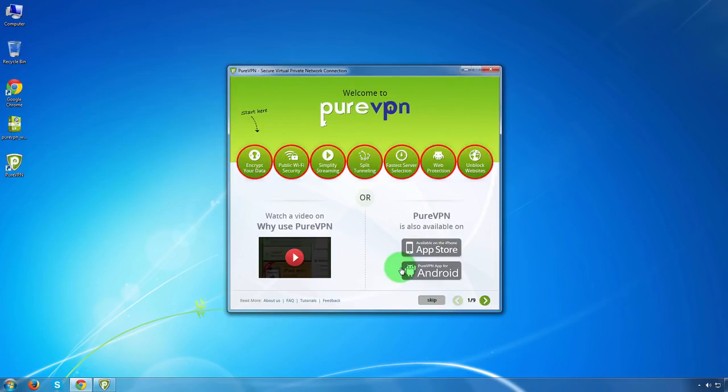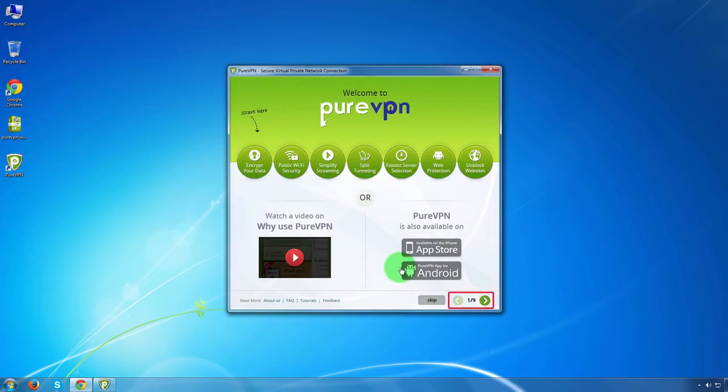You can see all the features are listed in circles at the top of the screen. Click on the right bottom of the screen to move to the next screen or to the previous screen.